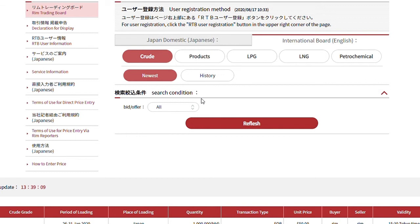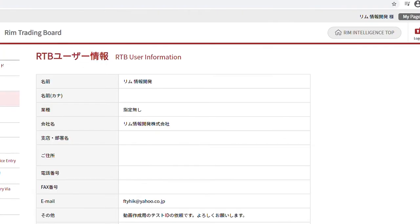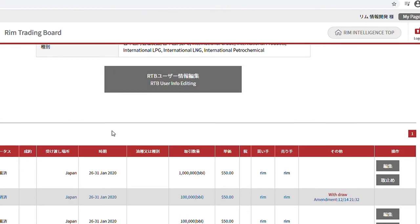To update information that has been put in — for example, to lower an offer or raise a bid — look for the information you would like to update from the information list and select Add Bid. You can then update the information.